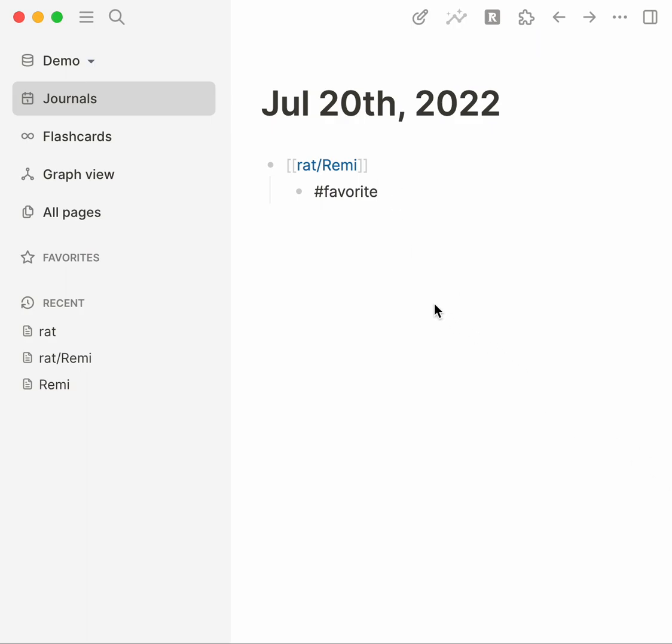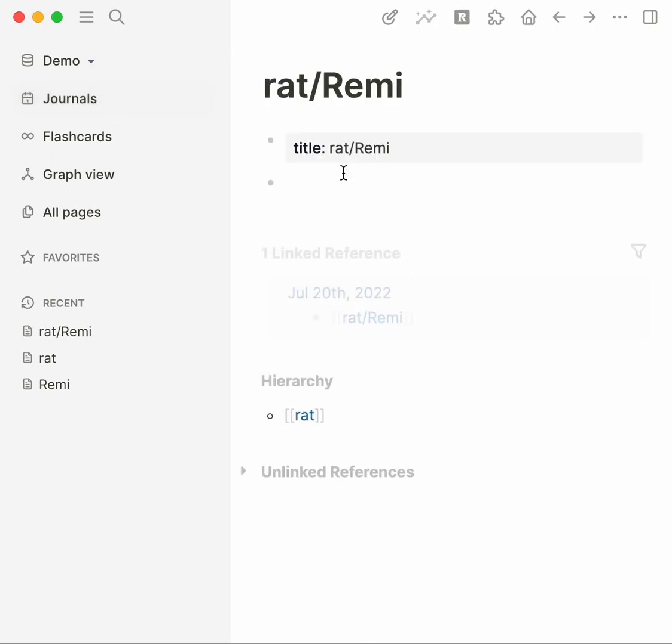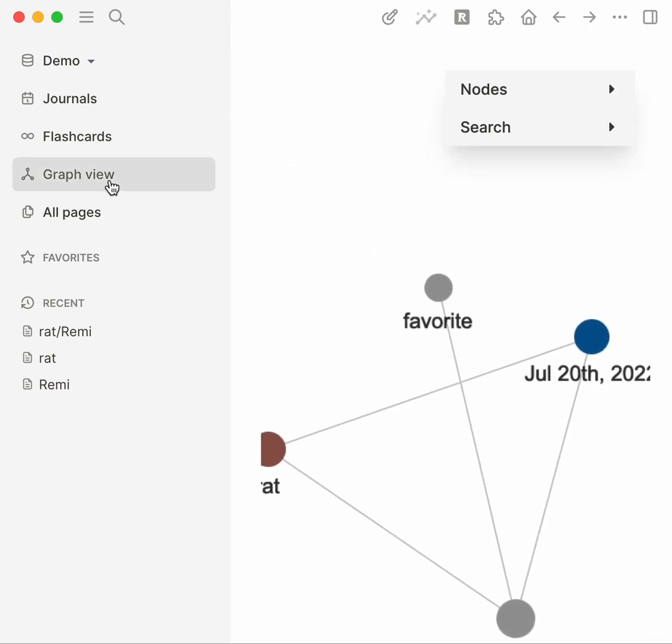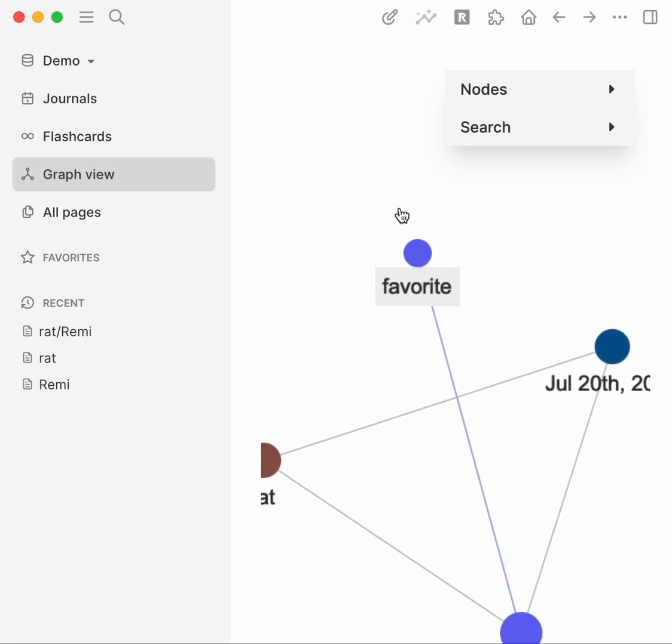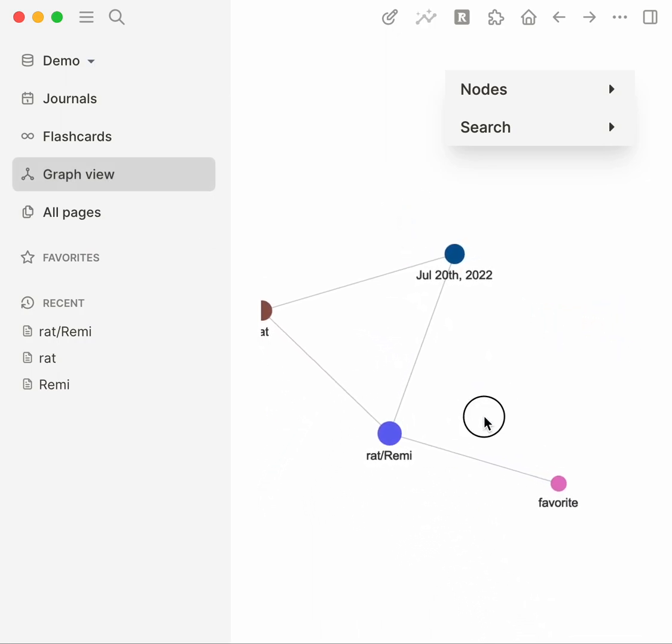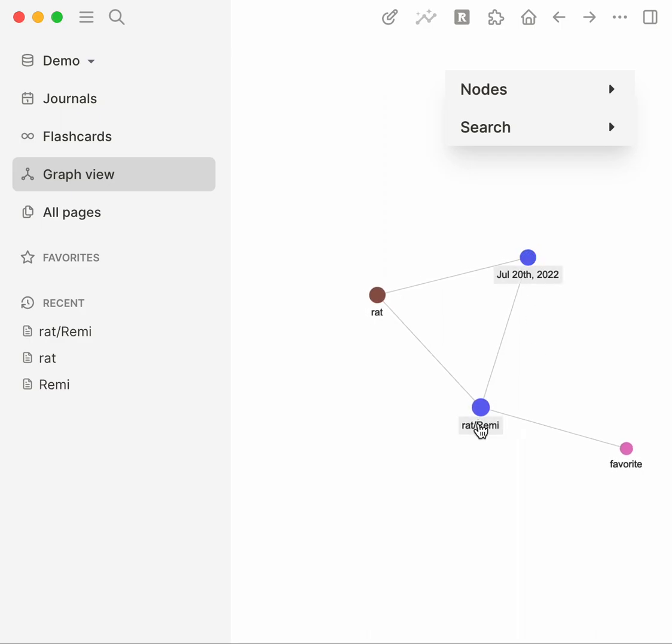So what's another way we could try it? I could nest inside of it, so I could say hey today I talked about rat/Remi and I go in here and I say hey he's my favorite hashtag favorite. Looking at graph view, oh cool, so we pull this aside here you can see that on the 20th I talked about Remi, he's a rat and he's my favorite. So that does, going into the note solves this problem.